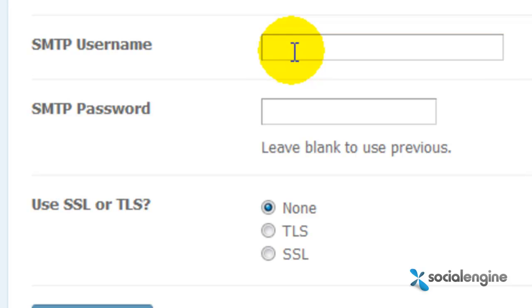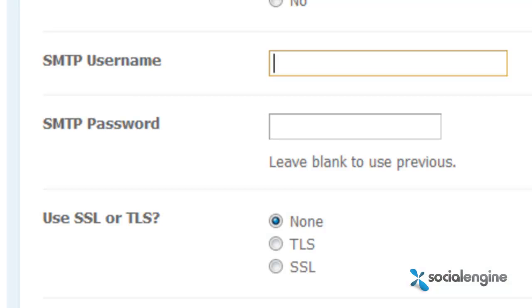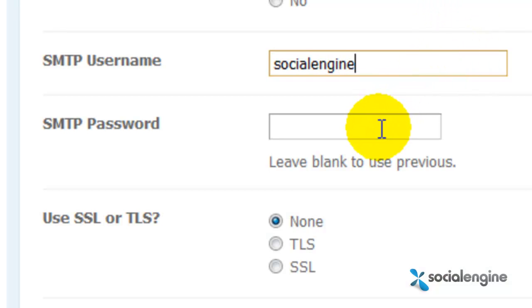For these fields, you simply need to input the login information of your account. So for the username, I'll input SocialEngine. And for the password, I'll input my secret password.